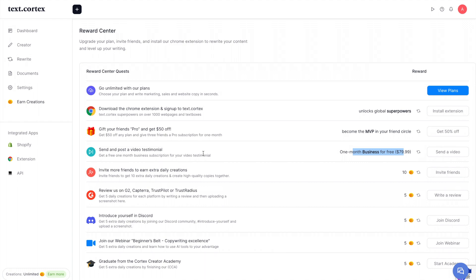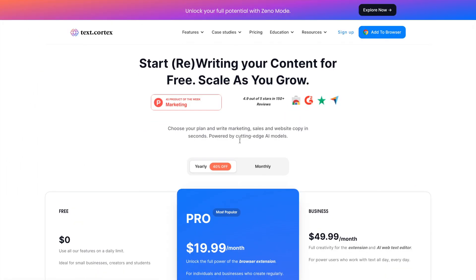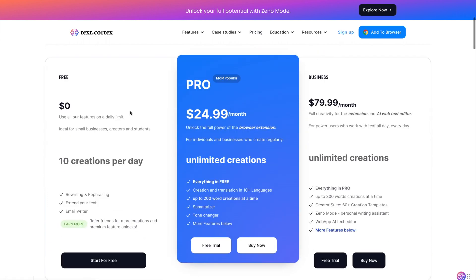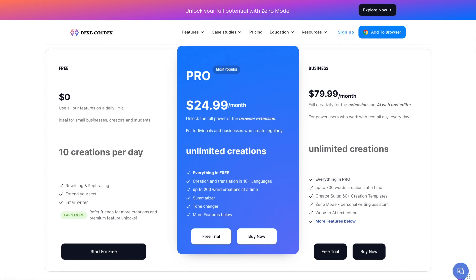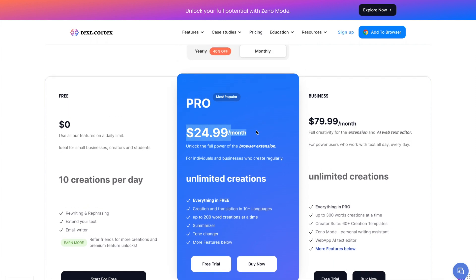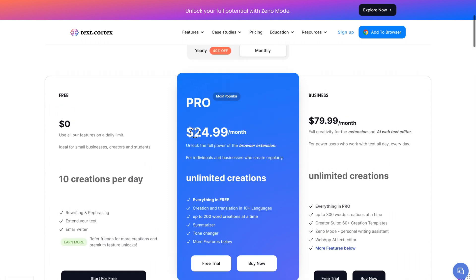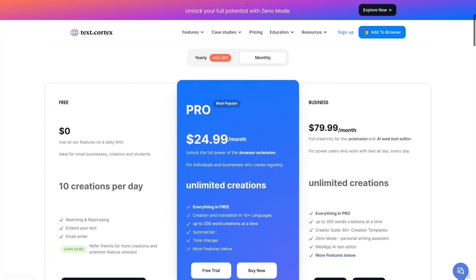Looking at pricing: TextCortex has a very good free plan — install the browser extension without an email or credit card and get 10 creations every single day. The main paid plan is $24.99 a month, and with this you get unlimited creations. Overall this is a really well-priced product compared to Jasper, Copy AI, and Writer.